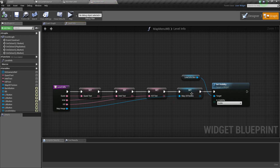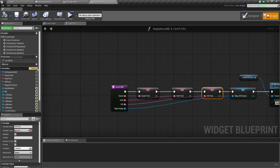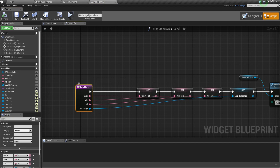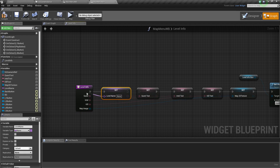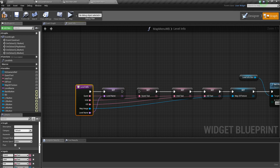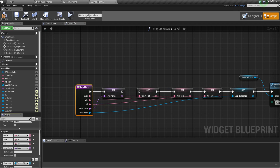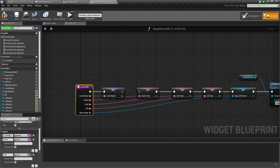I also need to add a level name. So I'll make one variable called 'level name'. Make some room, put it at the top like this. This variable will store the name of the level to open when the play button is clicked.